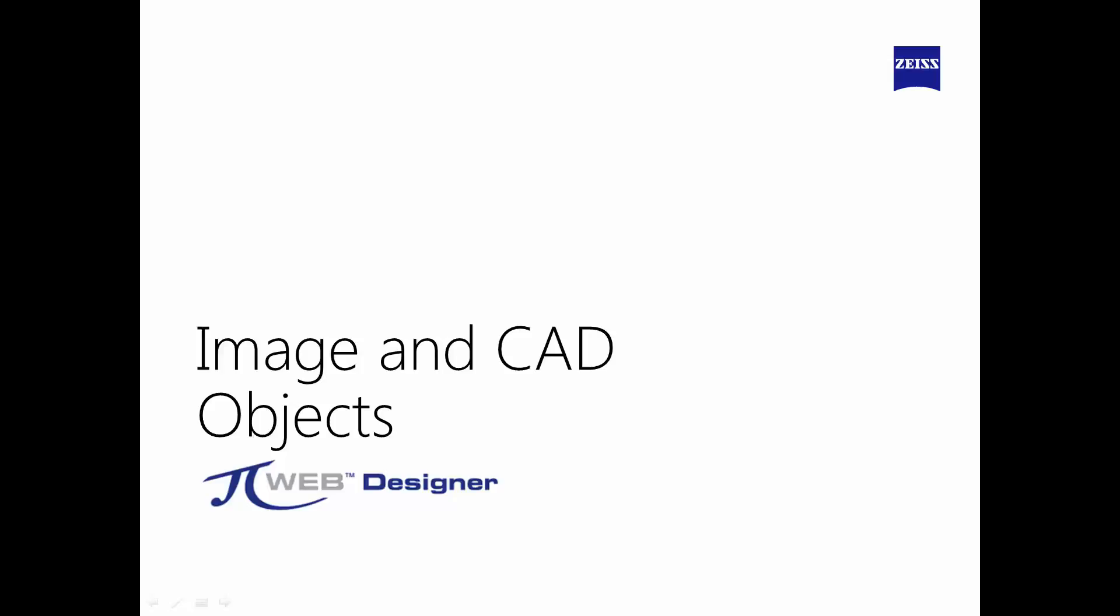Hi, I'm Scott Lowland with Zeiss Industrial Metrology. The topic for this tutorial will cover images and CAD functions in PIWeb Designer.